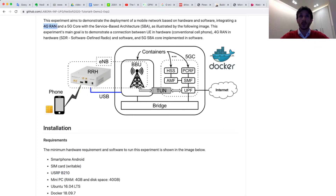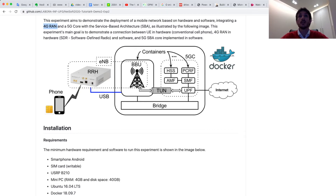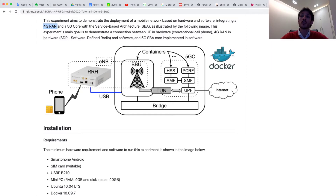On the other side, we have a 5G core in five containers. Four containers are considered the control plane, and one container is considered the data plane. In the control plane, we have HSS — a database — PCRF, AMF, and SMF. In the data plane, we have one container named UPF, connecting our RAN and the internet.